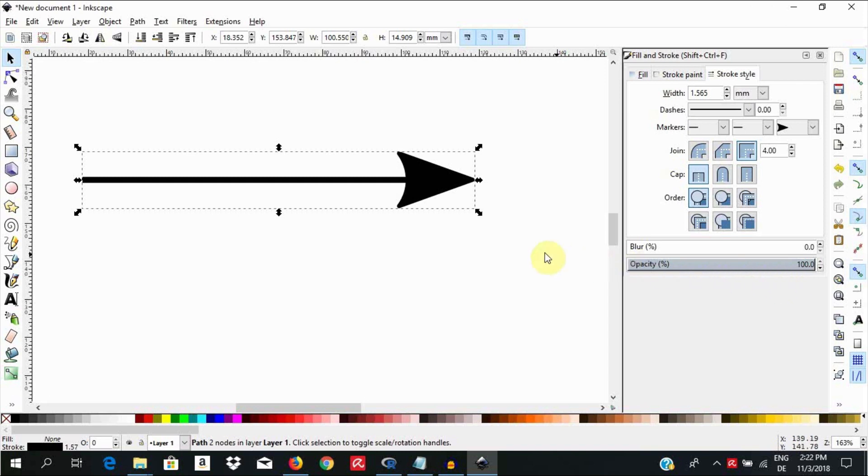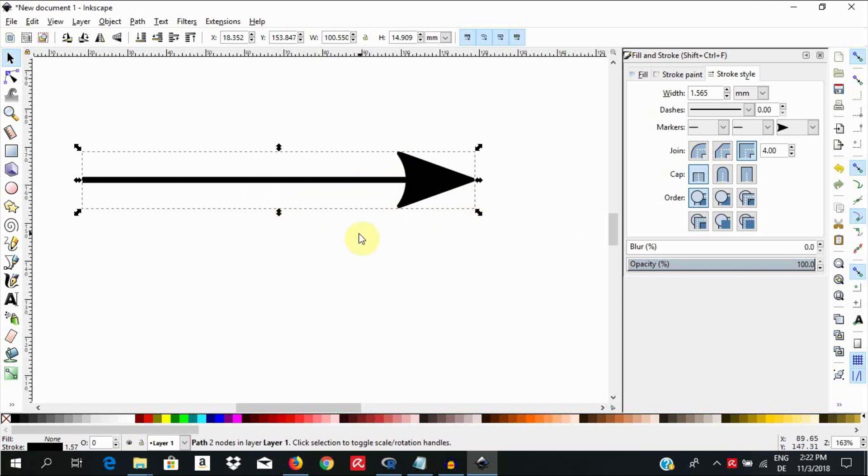Our task in this video is to change the size of this arrowhead independent of the stroke width. I am going to use the XML editor to adjust the scaling or size of the arrowhead while leaving the stroke width unchanged in the process.